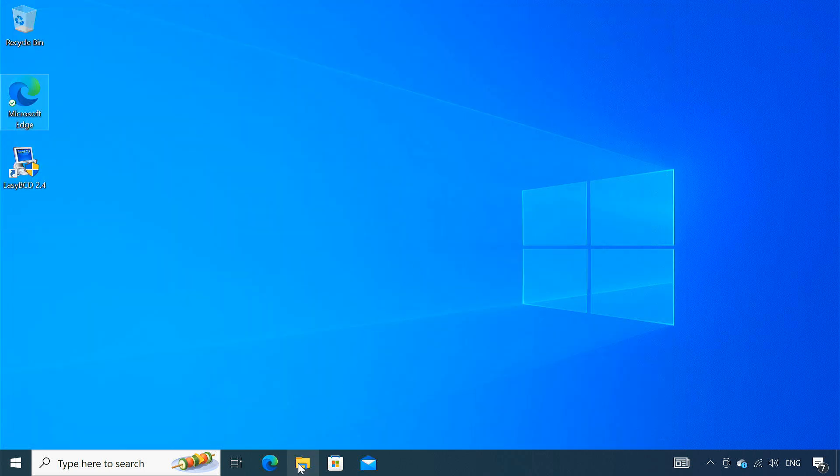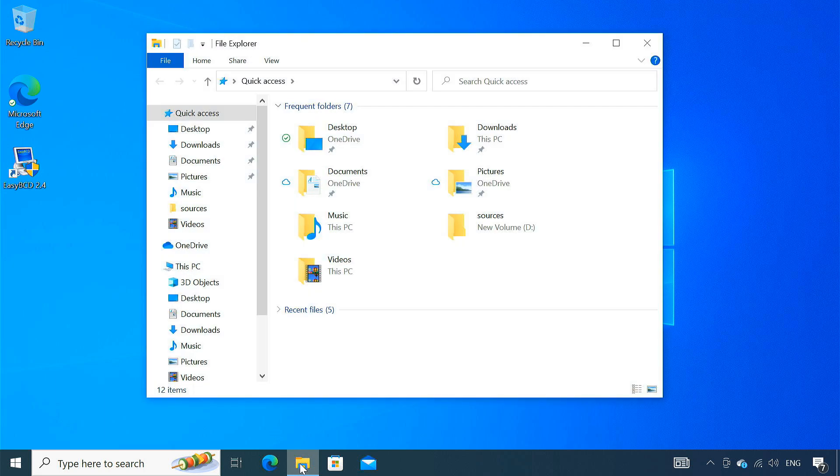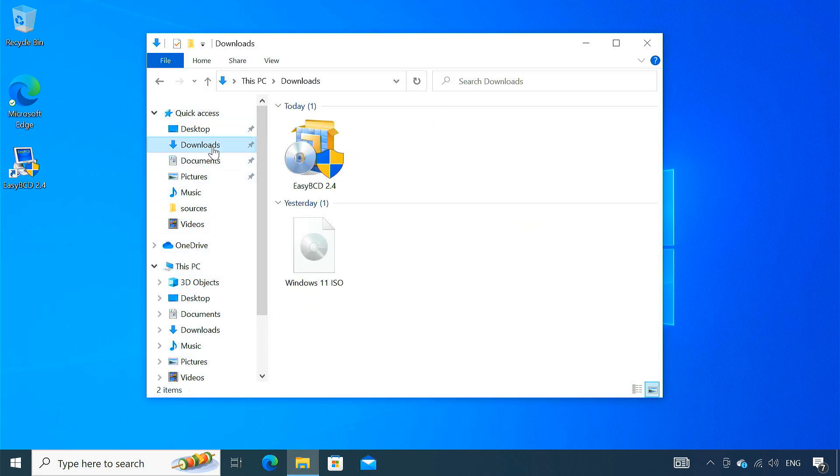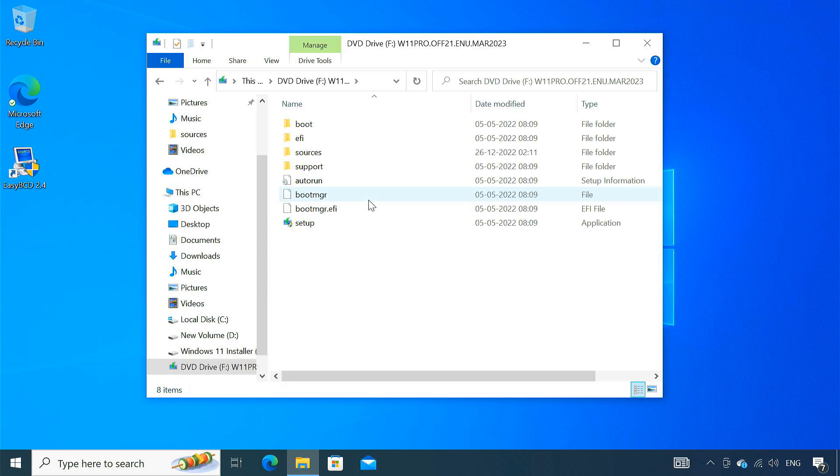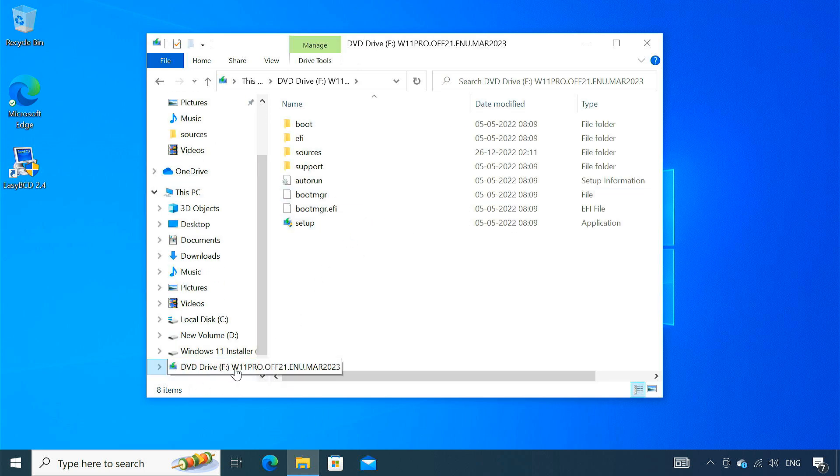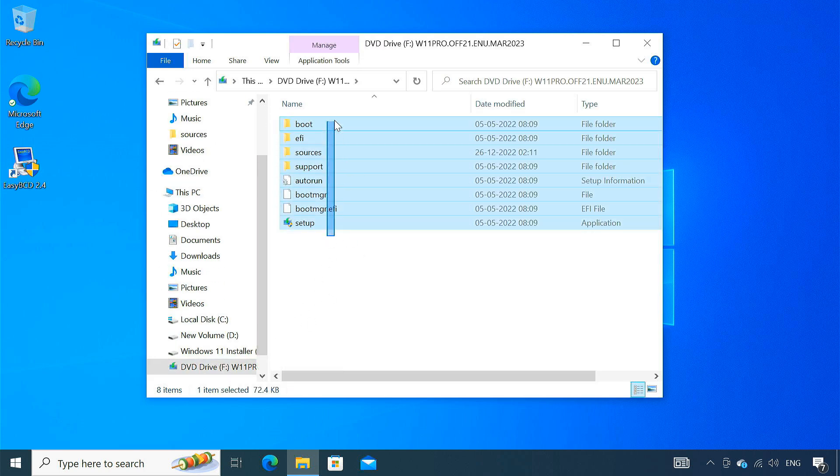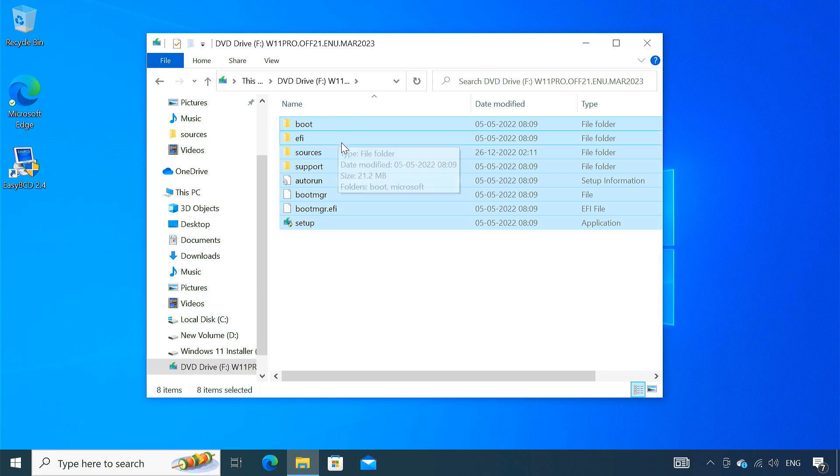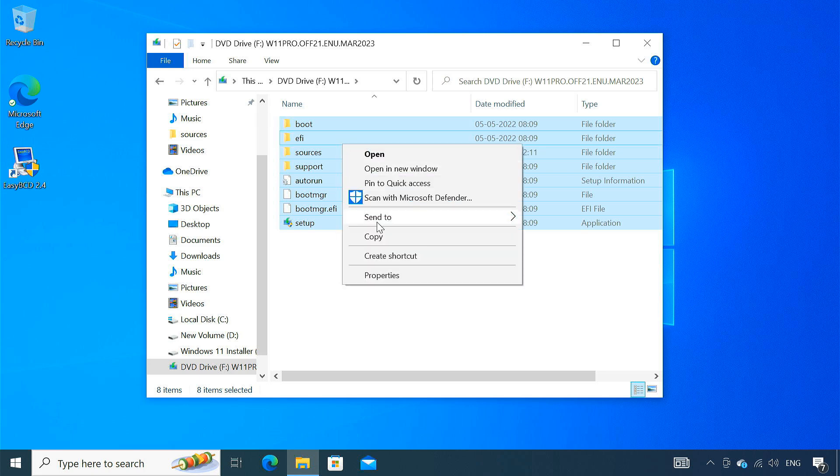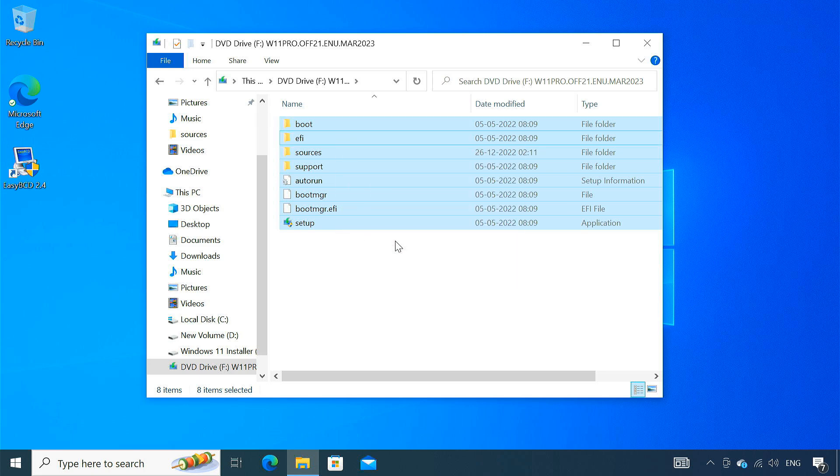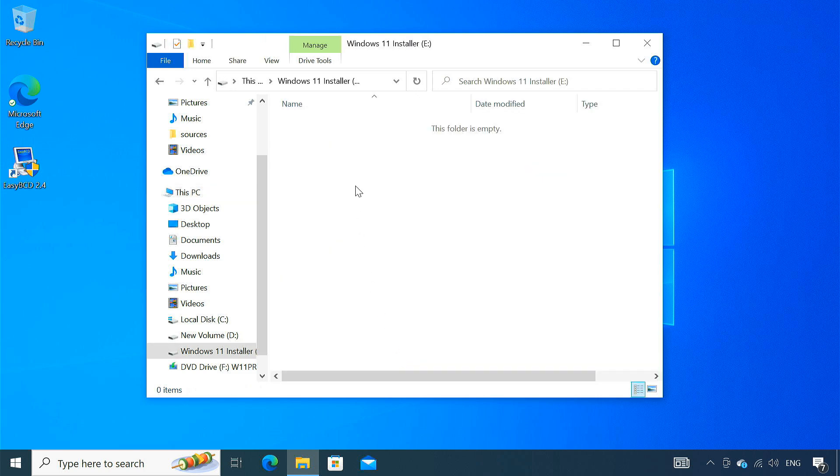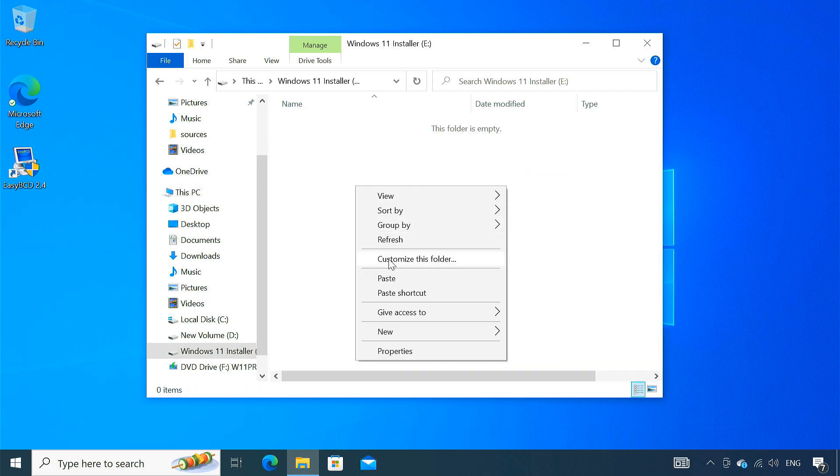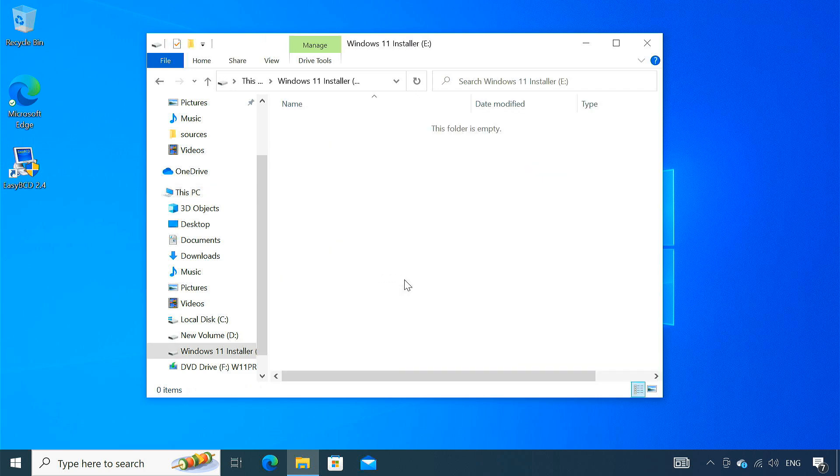Next, you'll need to mount the Windows 11 ISO file. Simply right-click on the ISO file and click Mount. This will create a virtual DVD drive containing the Windows 11 setup files. Copy all the files and folders within the drive. Then go to the Windows 11 installer partition you created earlier. Paste all the copied files here.